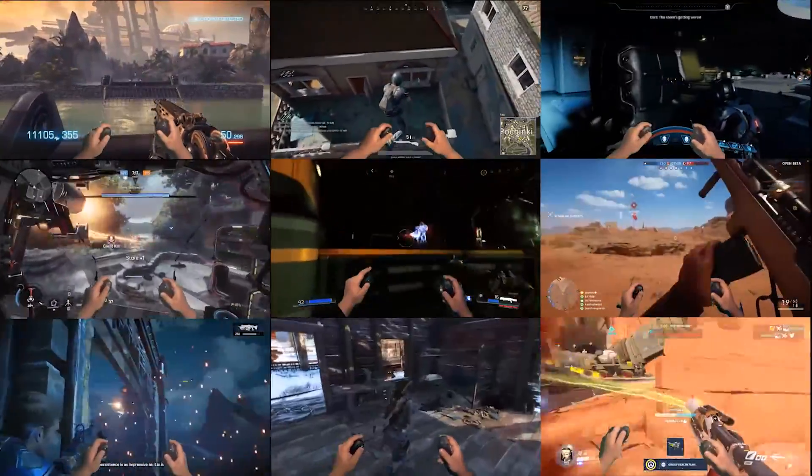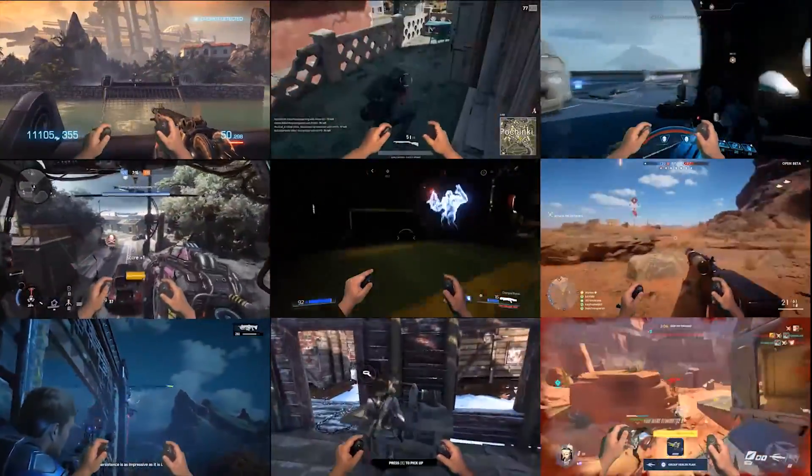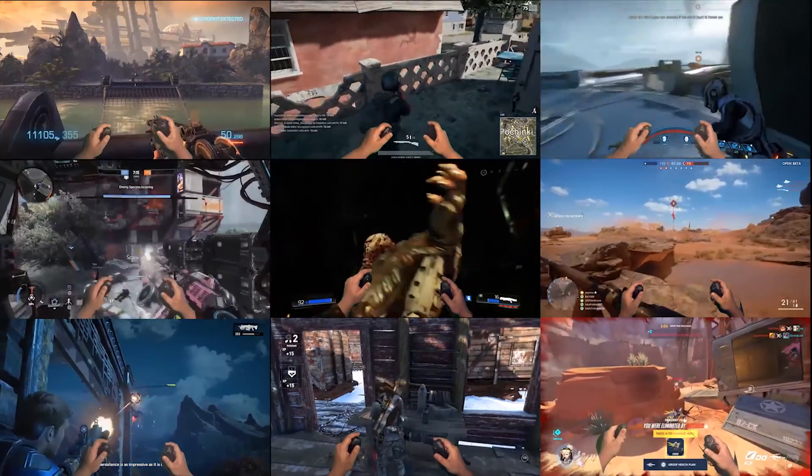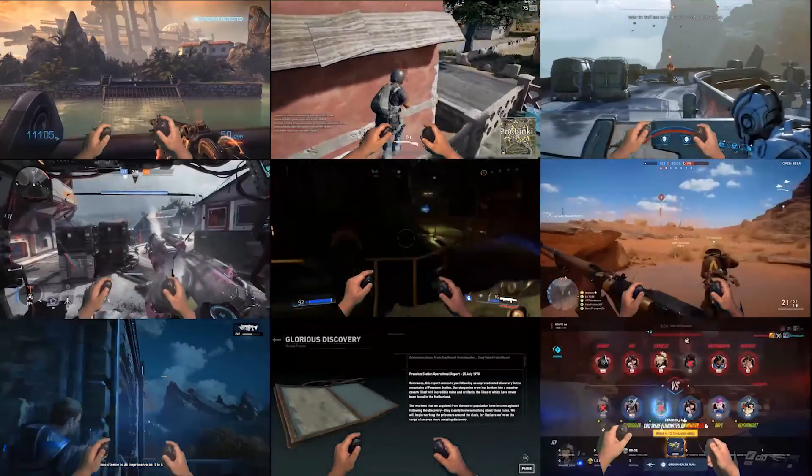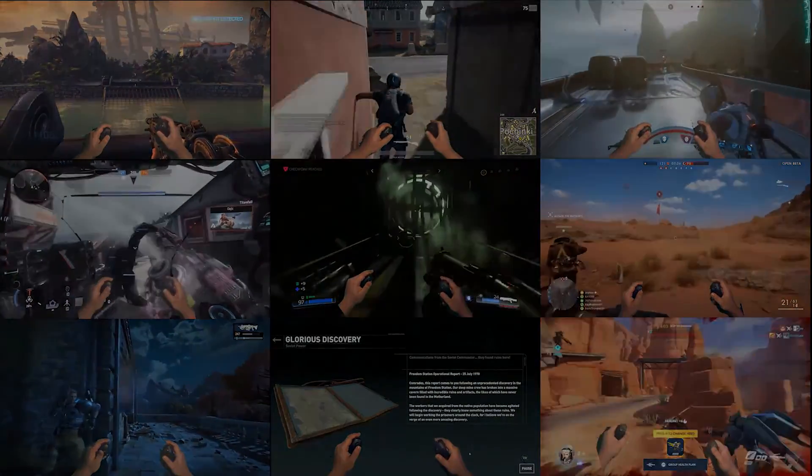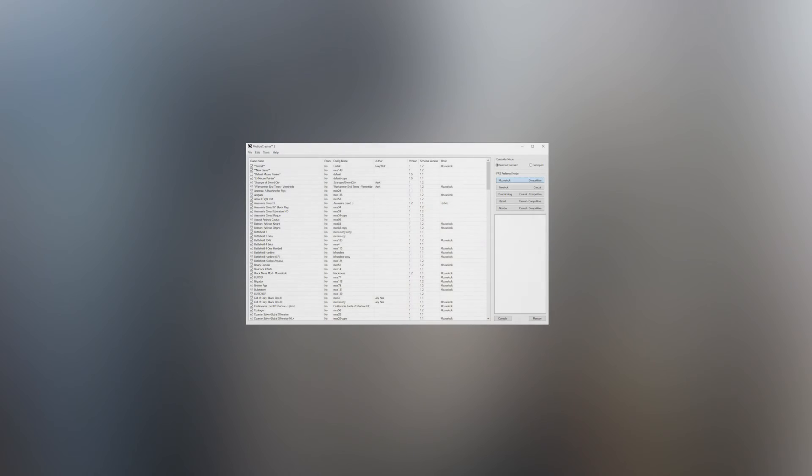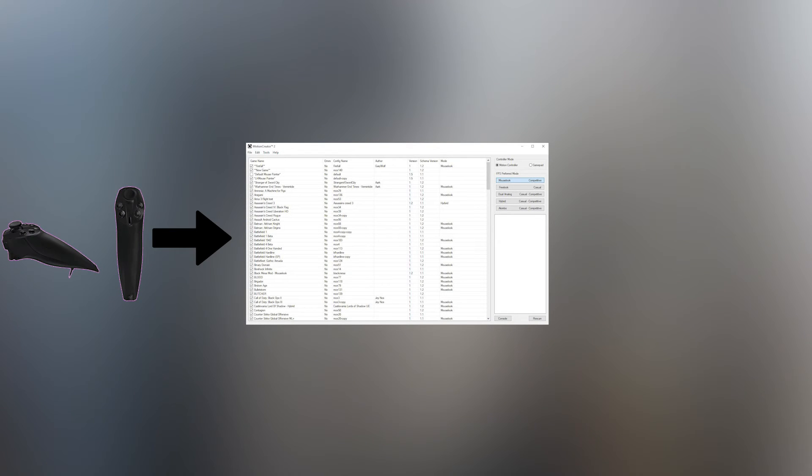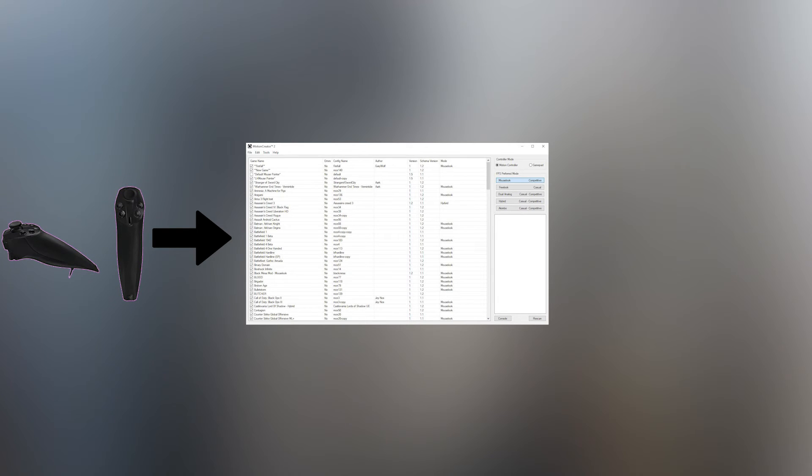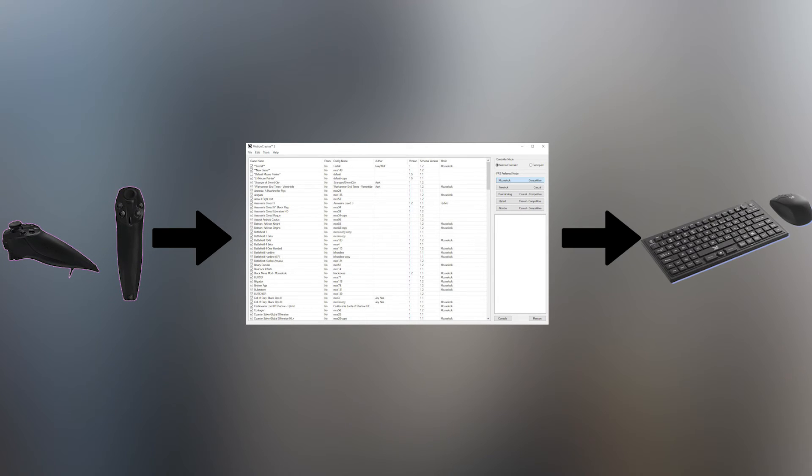I'll walk you through creating an MCE from scratch and show you how the MCE editor works. The first thing you need to understand is that it takes Hydra inputs such as the buttons, analog sticks, or motion data and translates them to mouse and keyboard inputs.